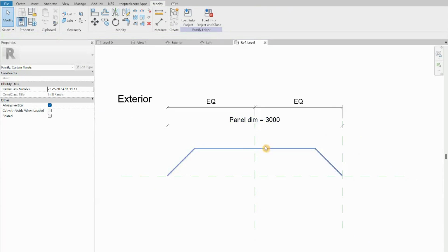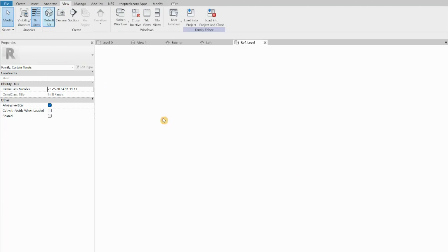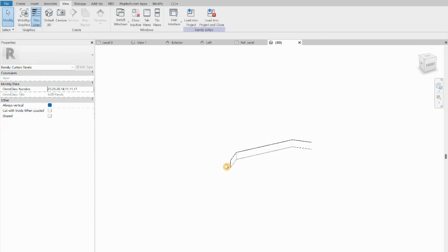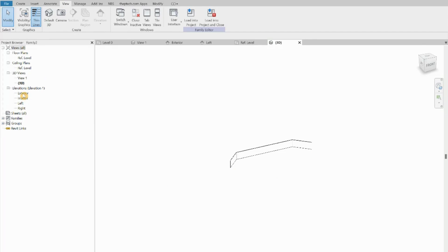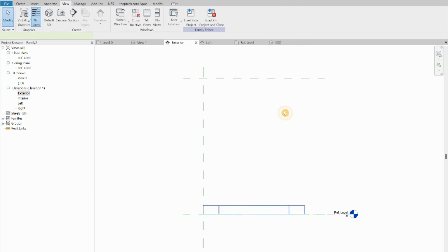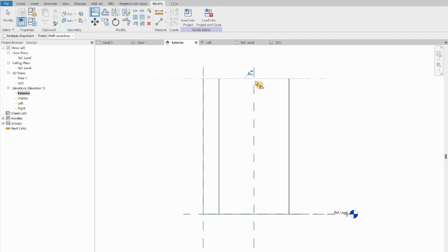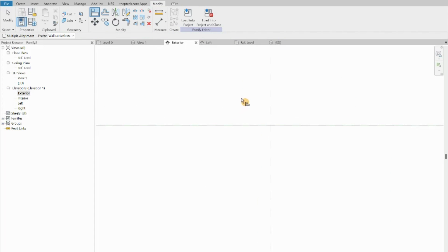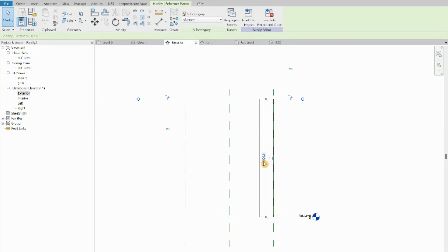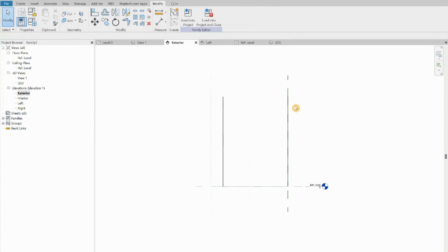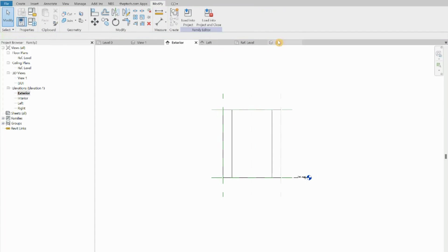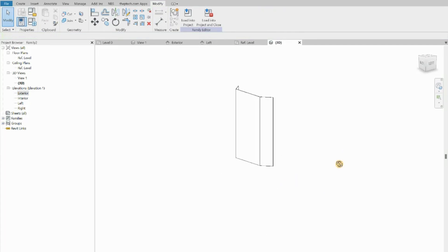Now we need to go to the 3D view: View > 3D View by default. We'll see the panel is only at one level — it's disconnected from the next reference line. We click Align, click on the level, then click on the 3D reference line and lock it. Now if we move the level to, say, 3,500, it follows perfectly. The family is working.